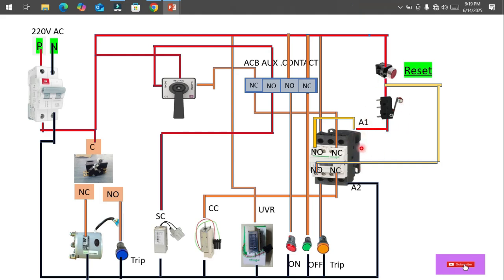When any fault occurs, the NO contact of the fault micro switch becomes NC, so the contactor gets activated. At the same time, the trip indicator glows. The contactor holds itself through its own auxiliary contact, implementing a holding circuit to latch the trip condition.